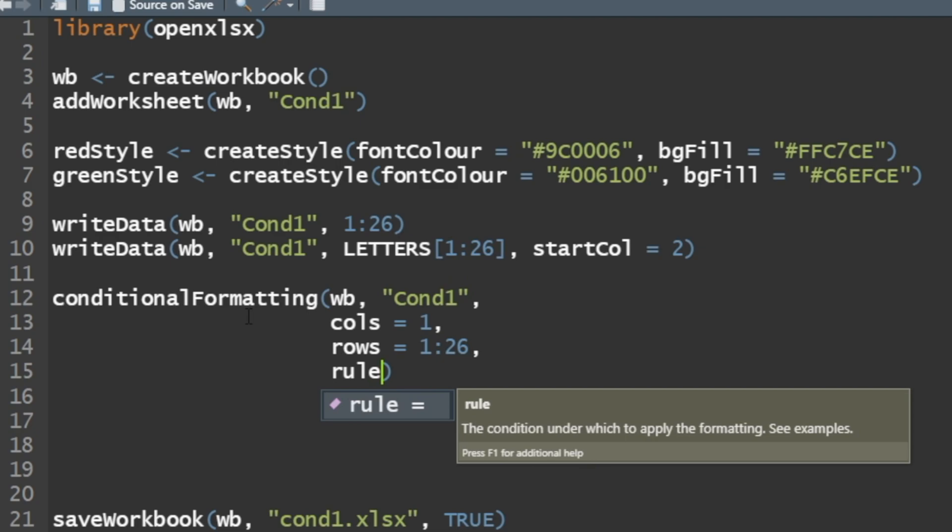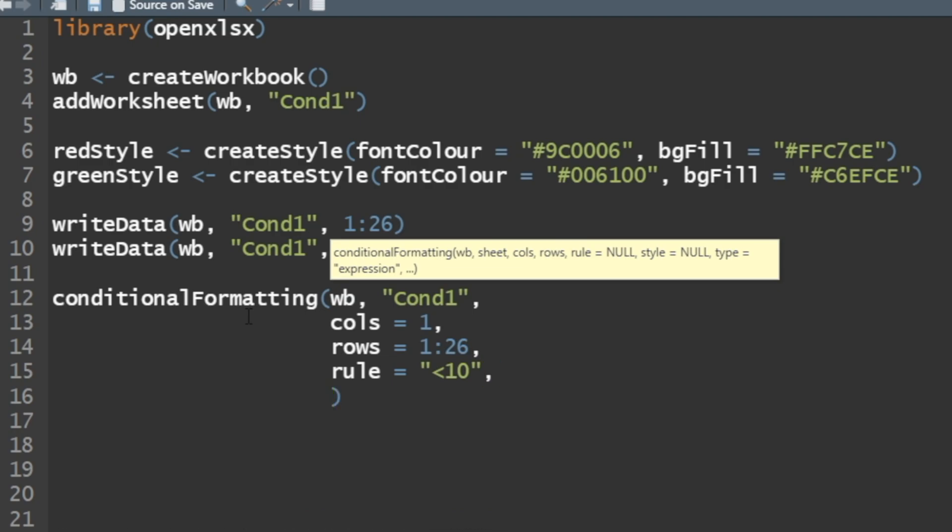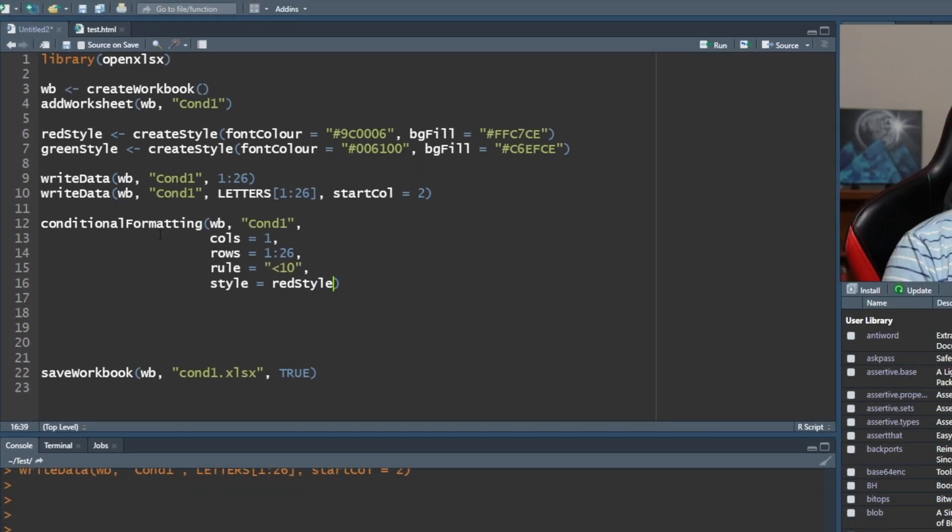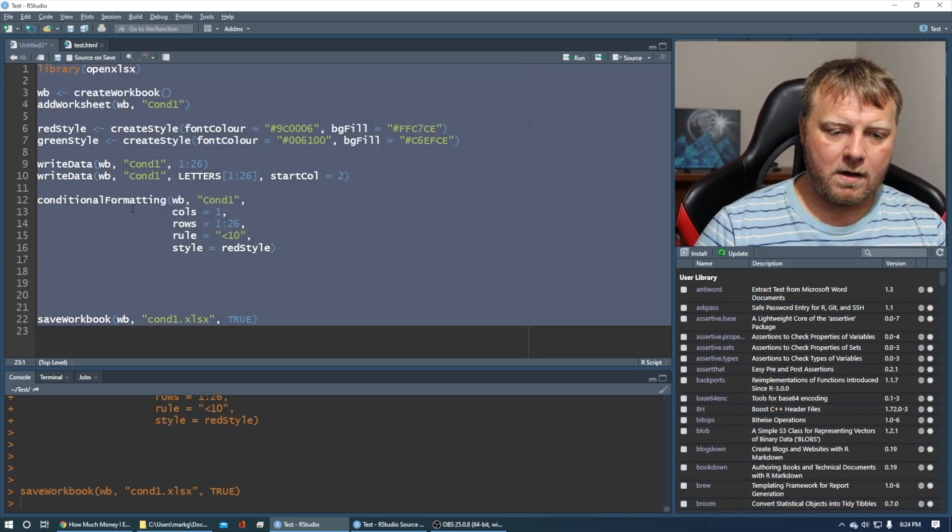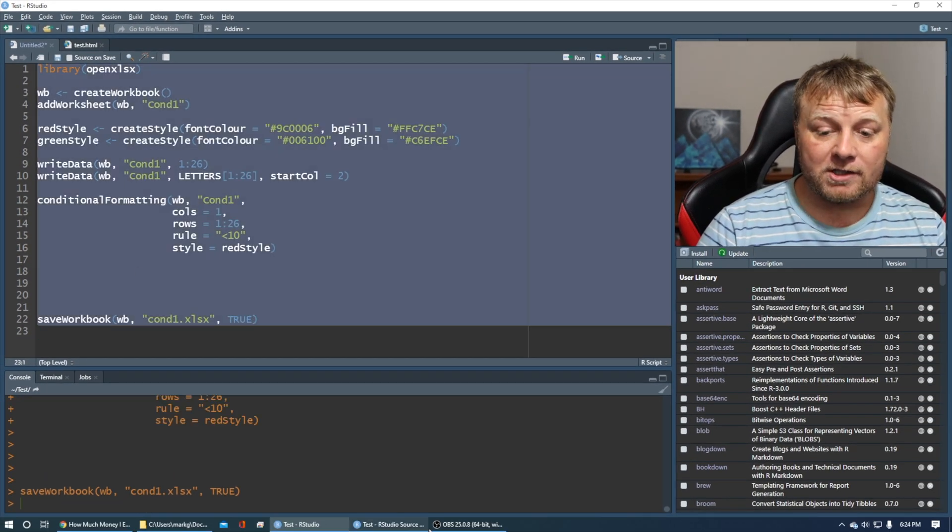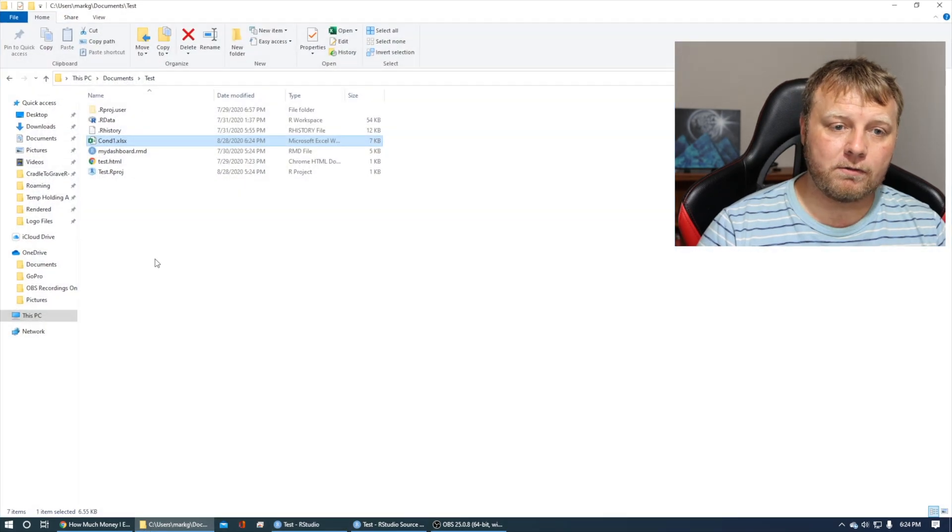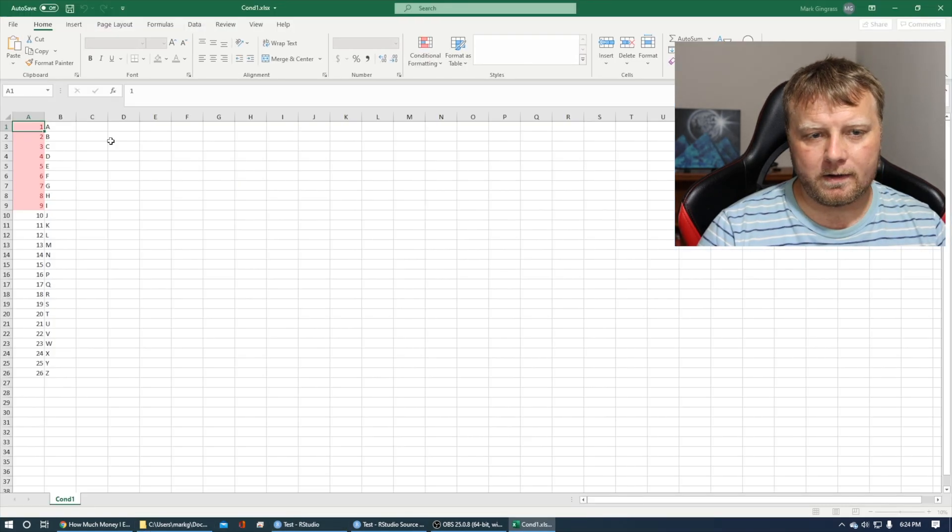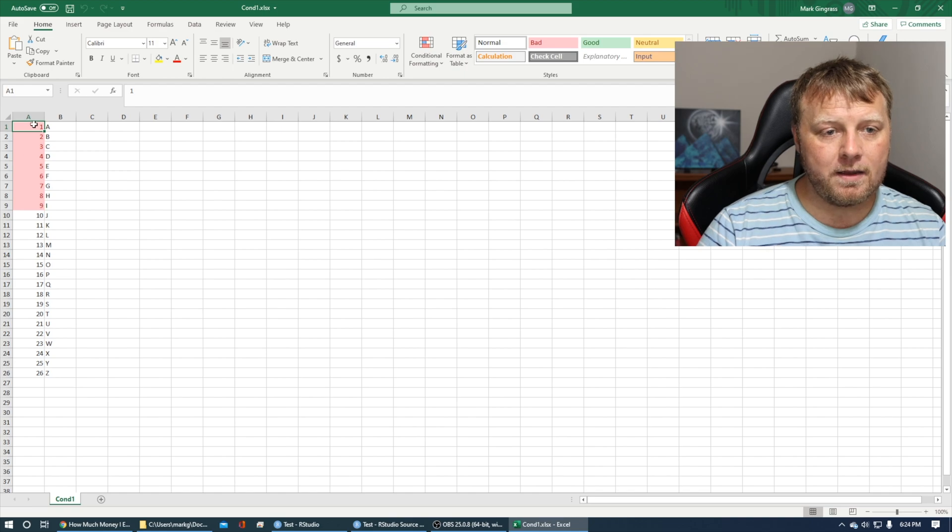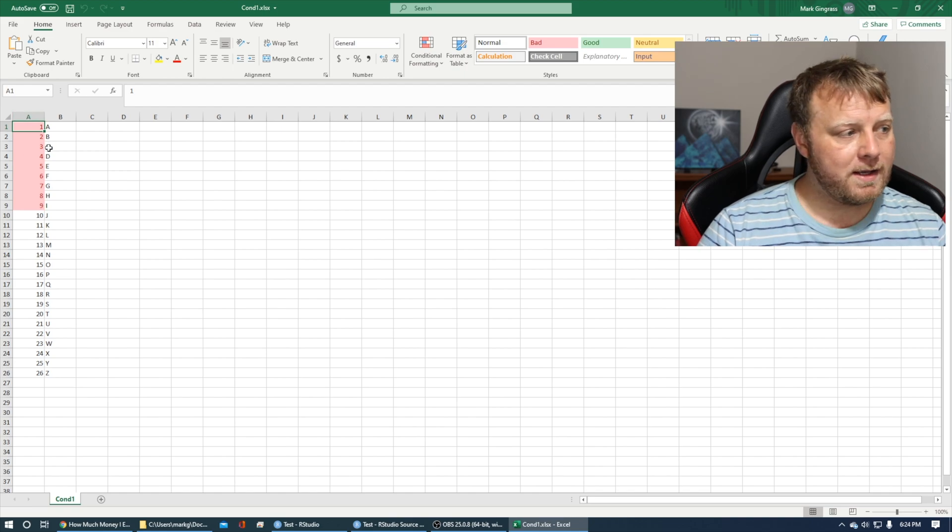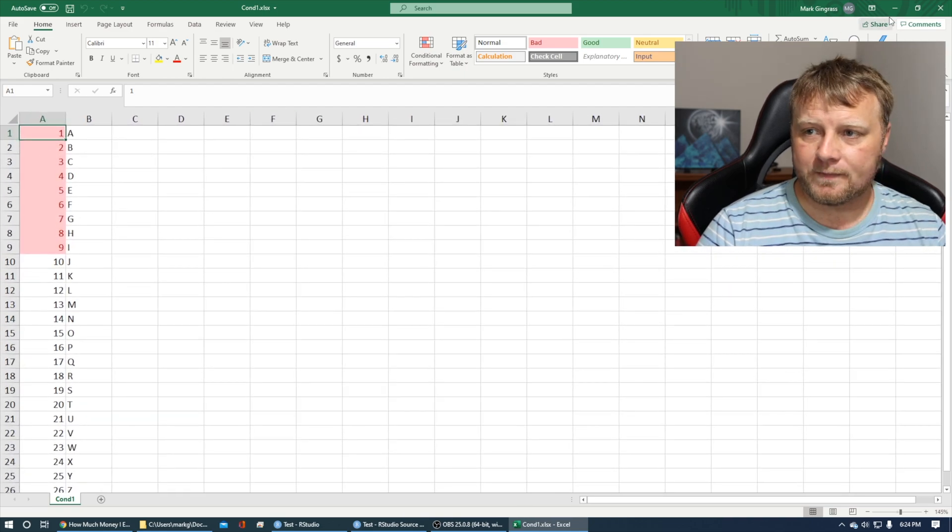For an example, if it's less than 10, I want to apply a rule. What do you want to do if that's true? We want to apply a style. The style is going to be red style. Let's run it all. Make sure your workbook is closed when you run it. Nine down to one is red, as you can see. It worked for us.